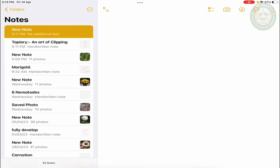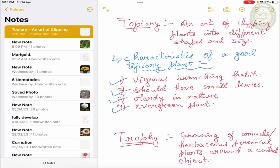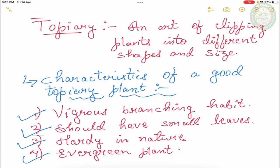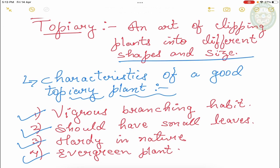So first of all, topiary is an art of clipping plants into different shapes. So basically, we clip the shrubs in topiary and clip the plants in different shapes and sizes. They call topiary.